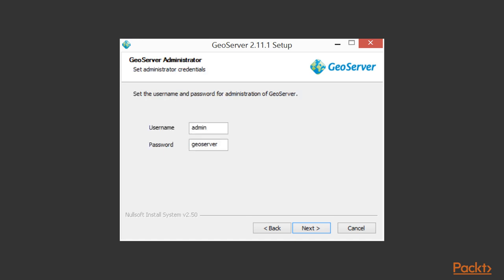The port number will be used in your URL to access your GeoServer instance from your browser, for instance. For example, if you have a separate servlet container running, for example Tomcat, it sometimes uses 8080 as a default port and that will cause a conflict.